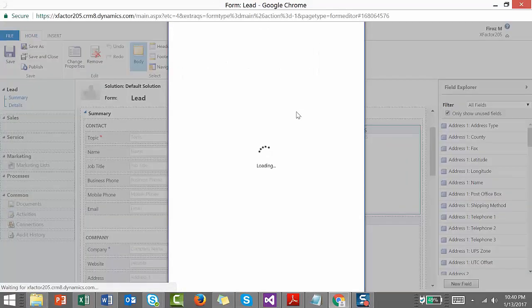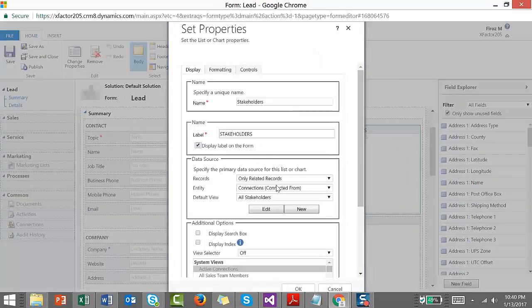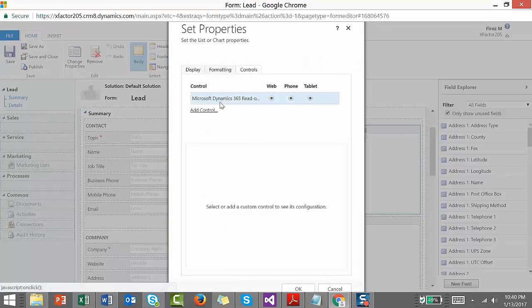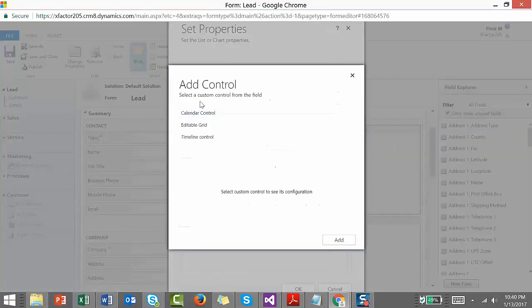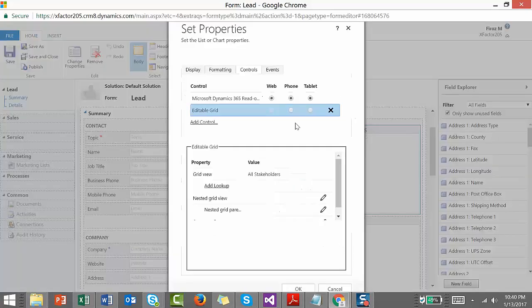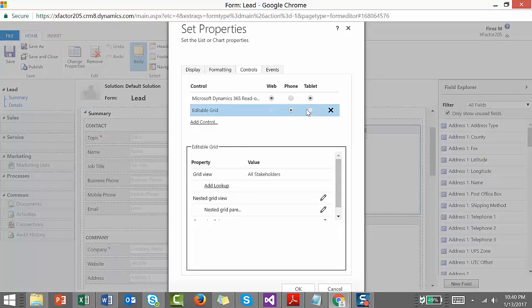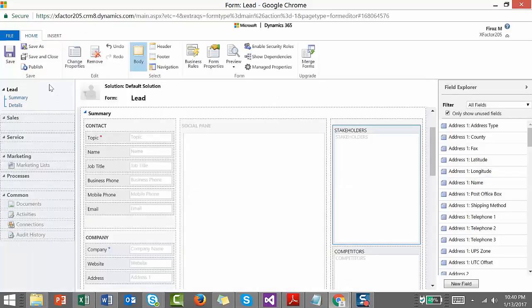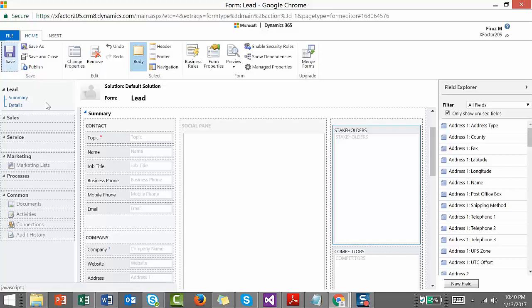We have all the options and here we have Controls. Save process, add Controls, click on editable grid, and make it as the default one. Click OK. Click save. And then publish.